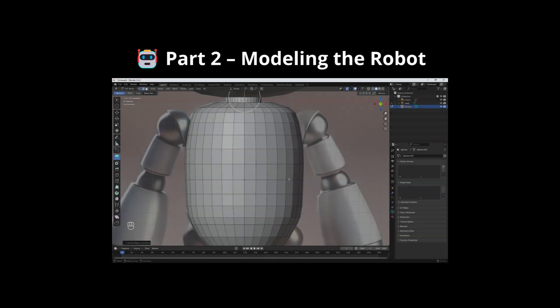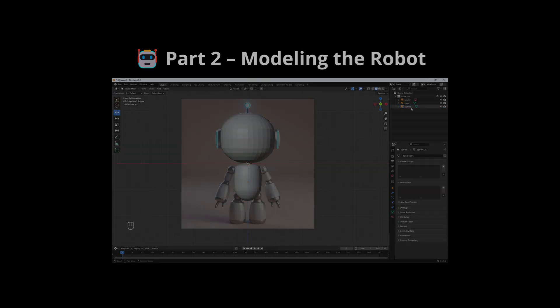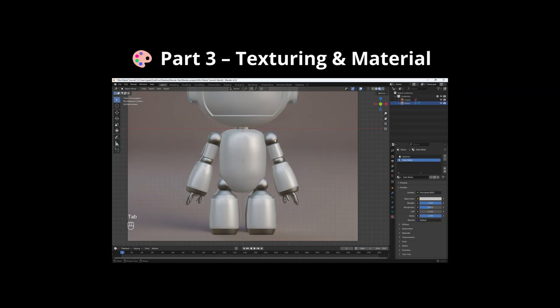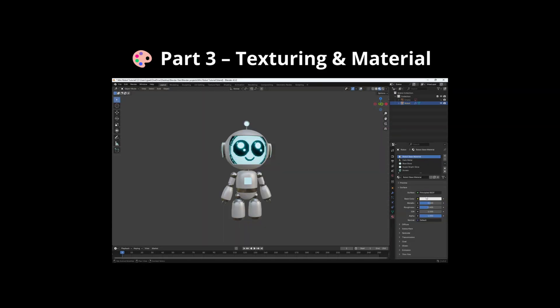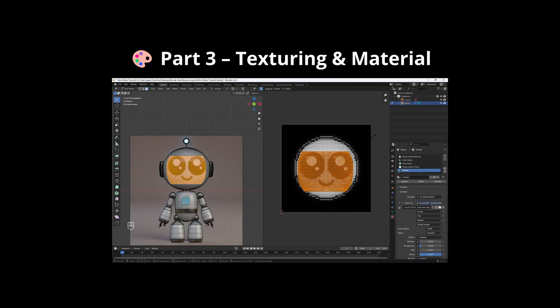Part 2 will be Modeling, where we'll model our robot character step-by-step. Part 3 is Texturing and Materials — we'll use the Shader Editor to create materials, including the robot's face display.